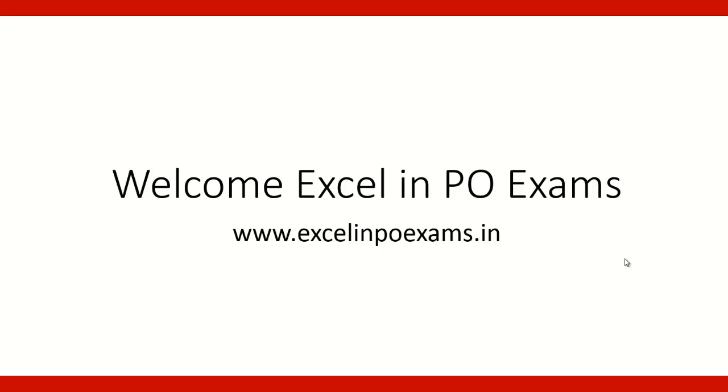Friends, welcome to Abhivakti India's Future Classroom. In today's episode, we will see the questions on alphabet series.